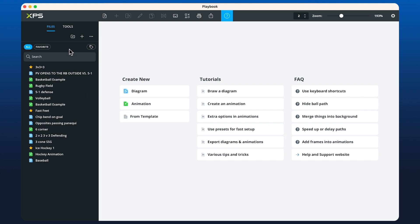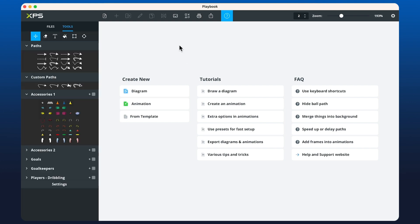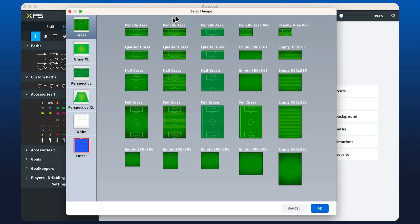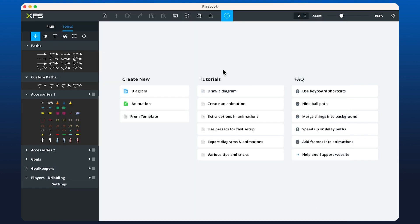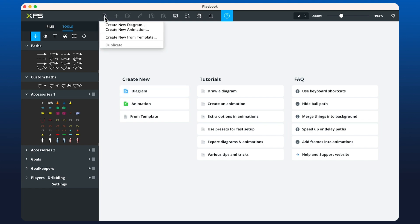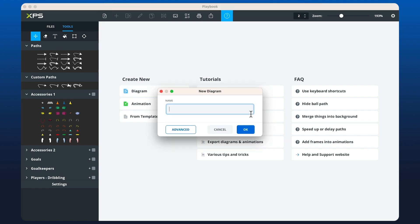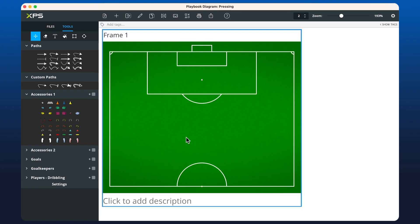To begin, we recommend you click on the image library button to select your backdrop. For football, I'm going to select this half field and click OK. Then I'm going to create a new diagram by clicking this button, or I can go into the top left and choose to create a new diagram here. There's a name and now we have the frame.